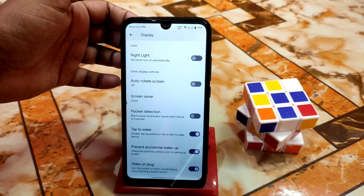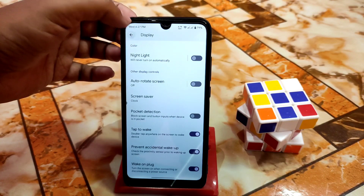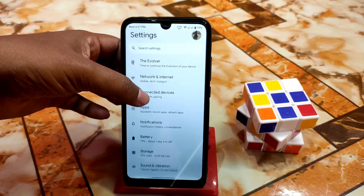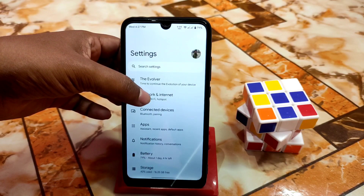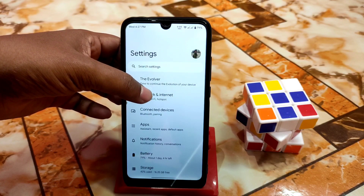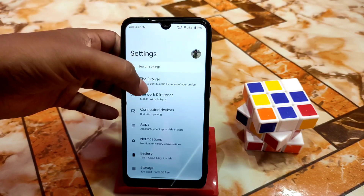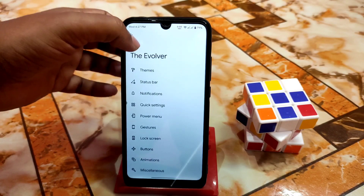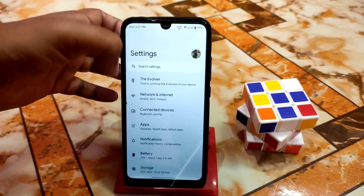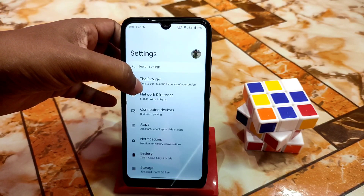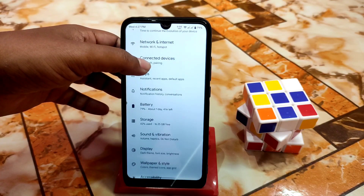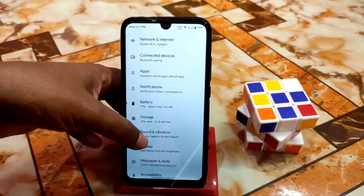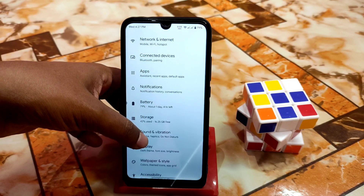After that, of course we have the display options. As usual the necessary customizations are available here — auto rotate screen and pocket detection. Everything is working without any problem. If you are searching for full screen apps, you guys will get it on the Evolver, which I'll talk about later. Before that we have sound and vibration.